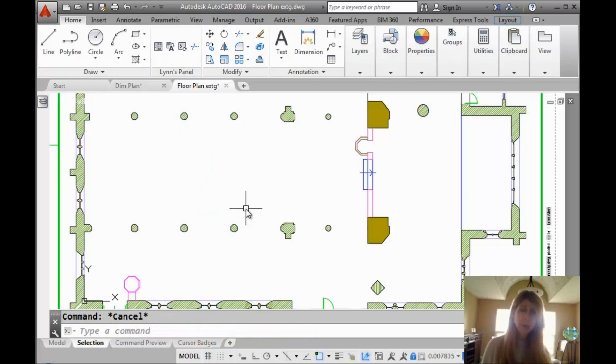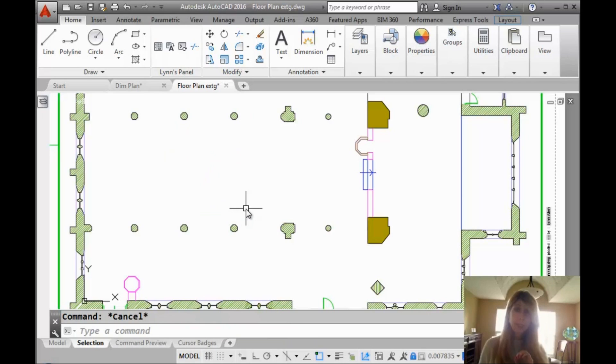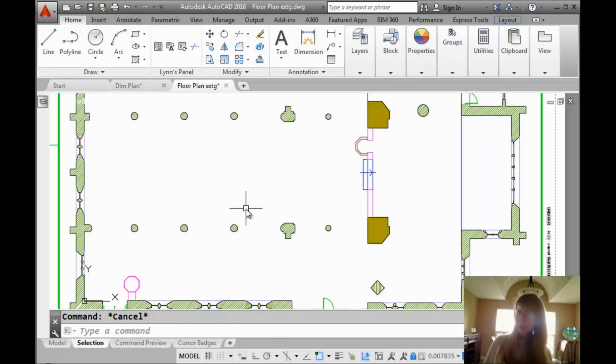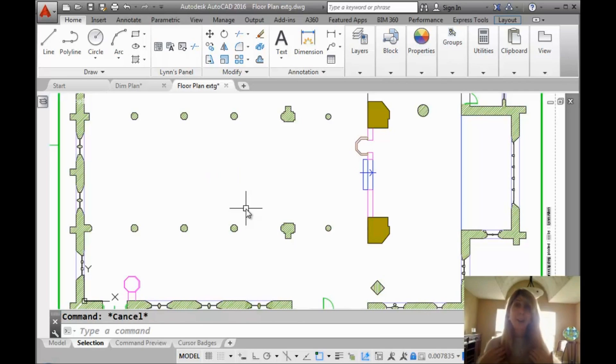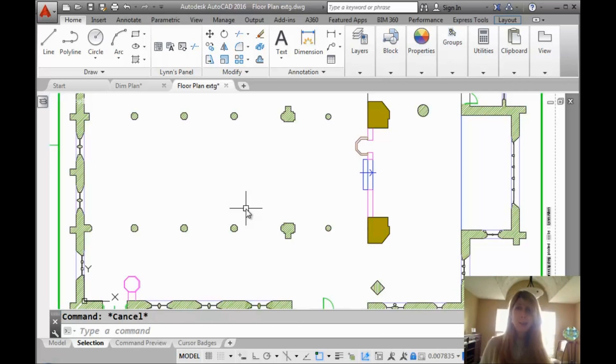Now the lasso allows you to create some pretty intricate selection sets, which really comes in handy for those of us who don't want to waste our time picking selection set after selection set after selection set. I know I don't want to do that. Way too lazy for that. So I love the lasso.